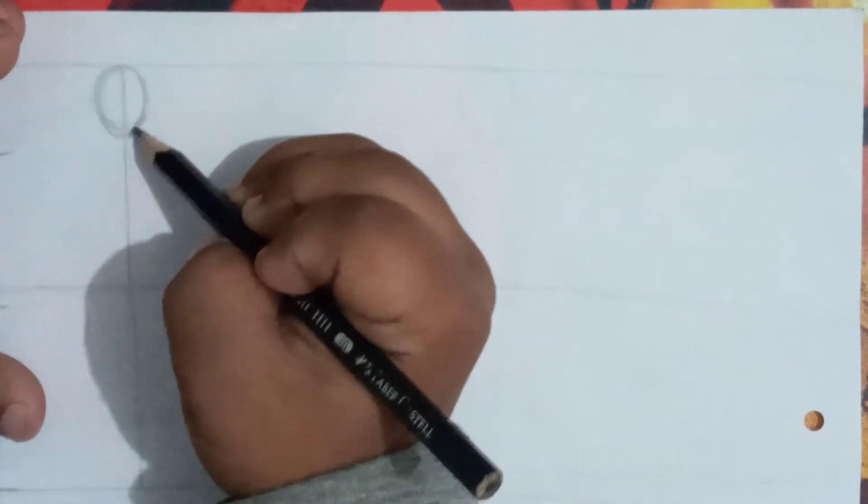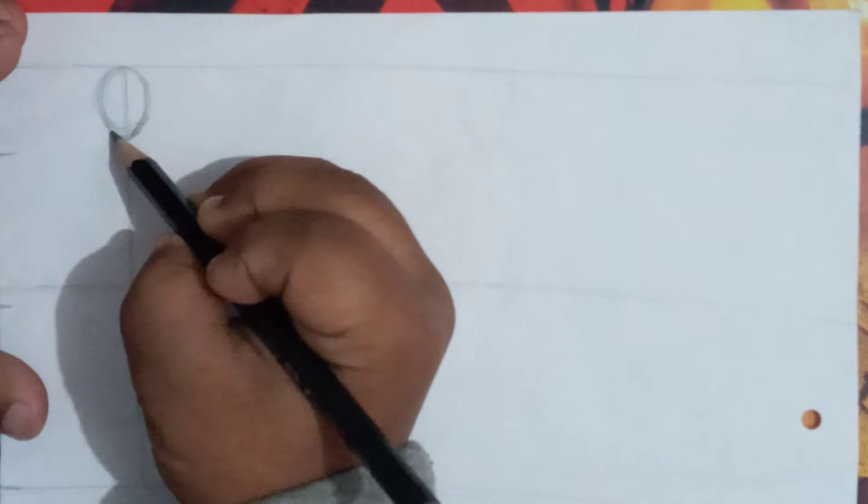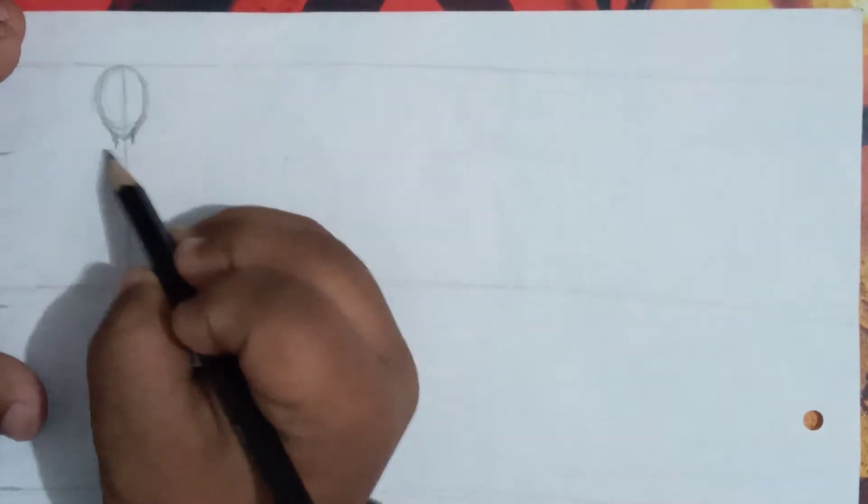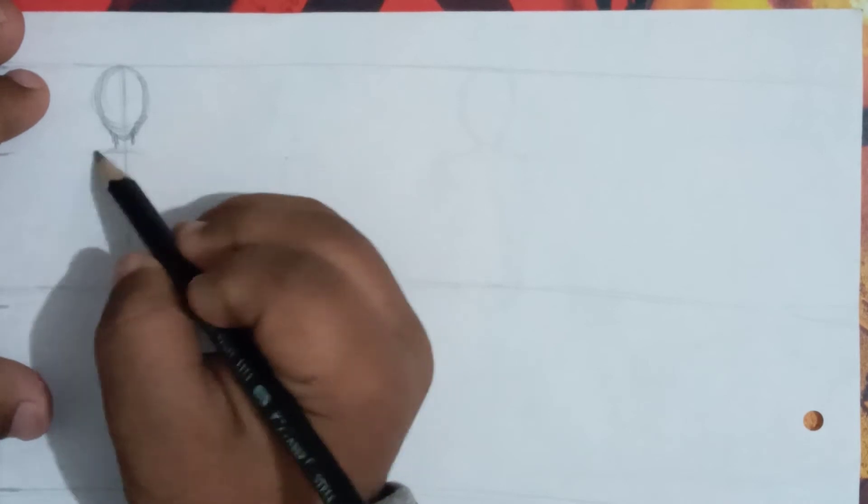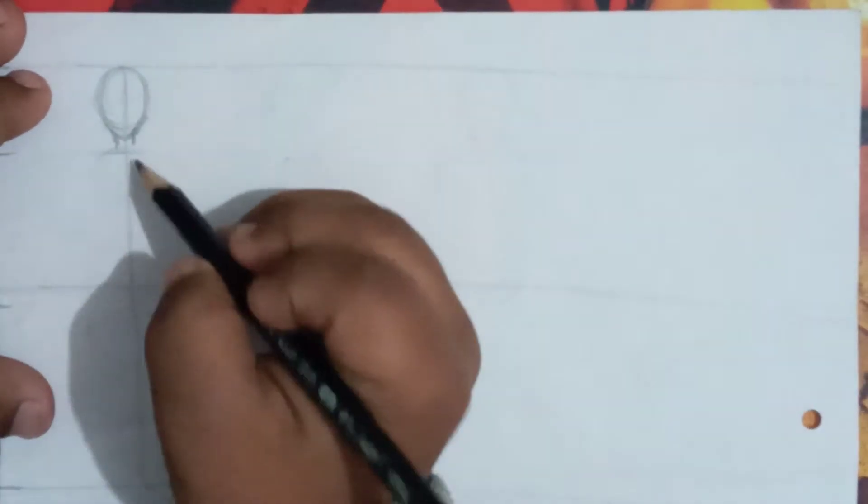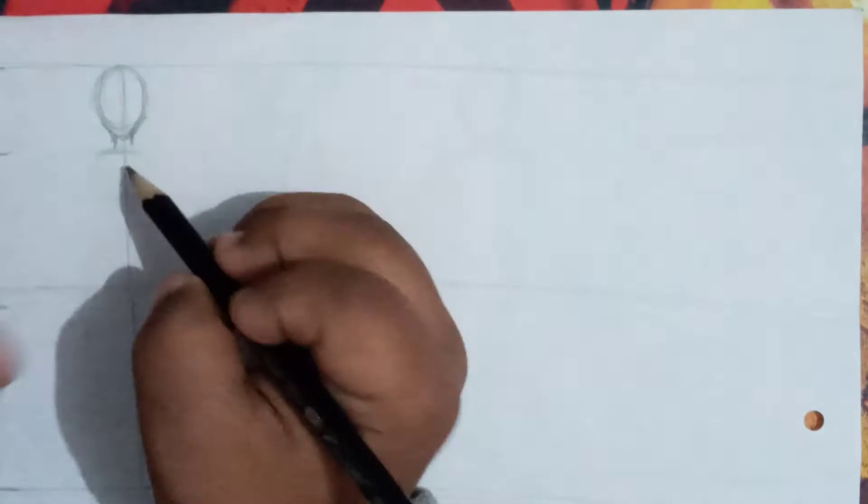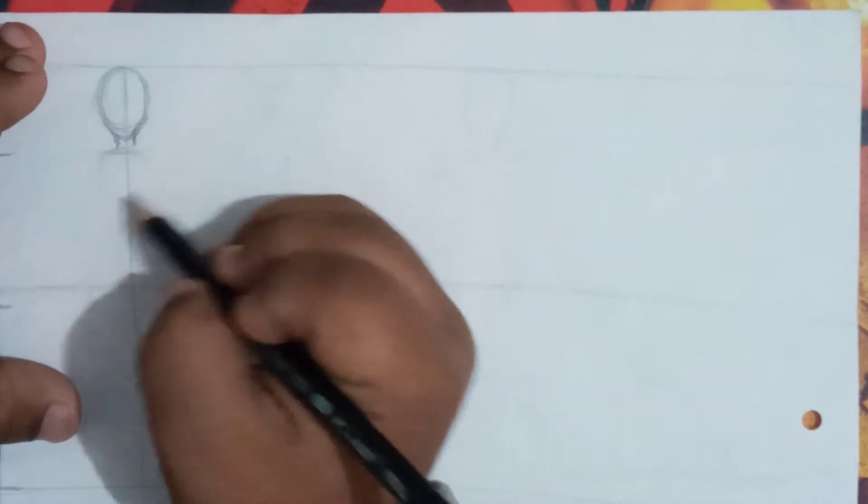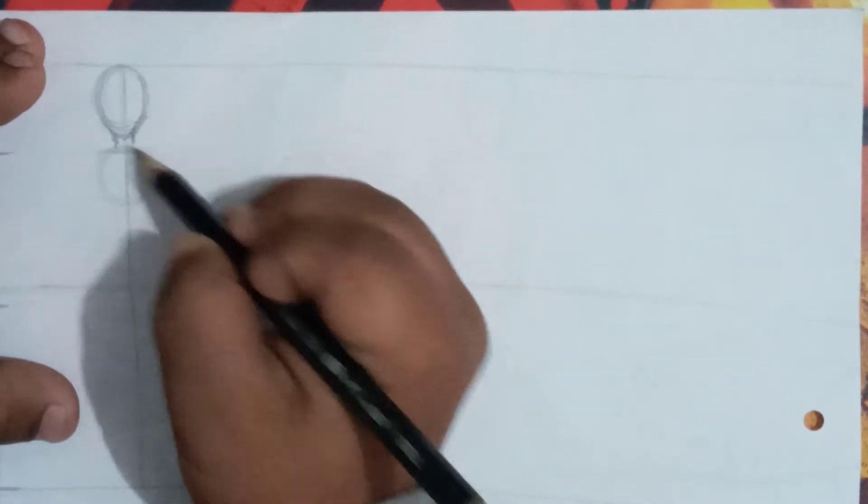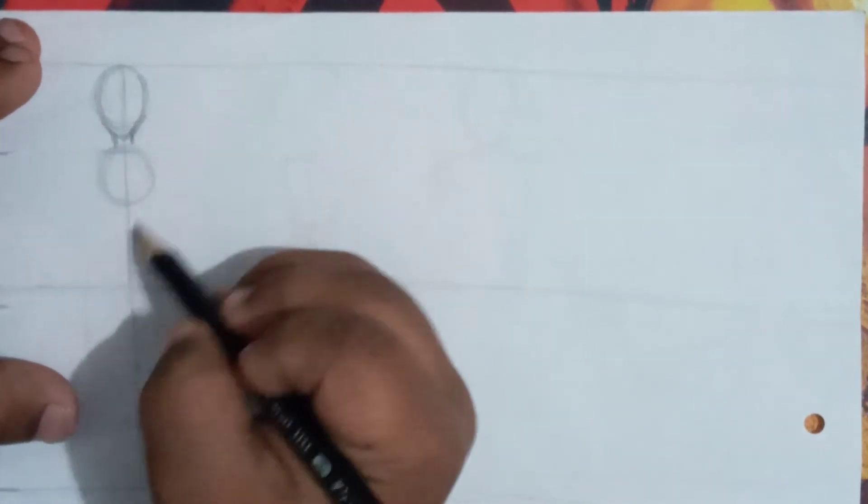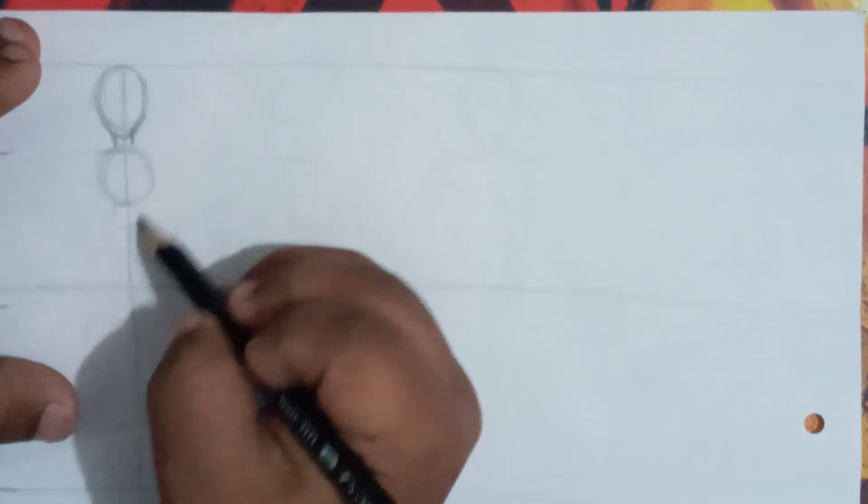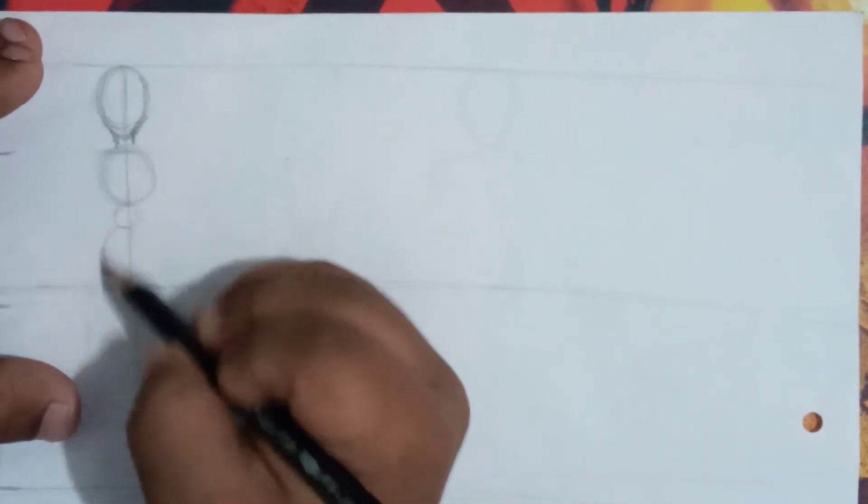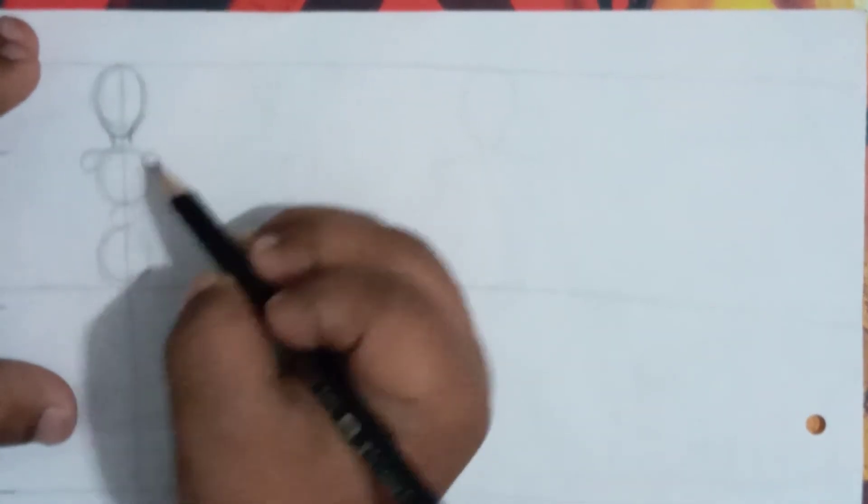We're going to draw the female body. There are different methods to draw the body. I'm just using the simple method: the circle and another circle. Observe it properly.